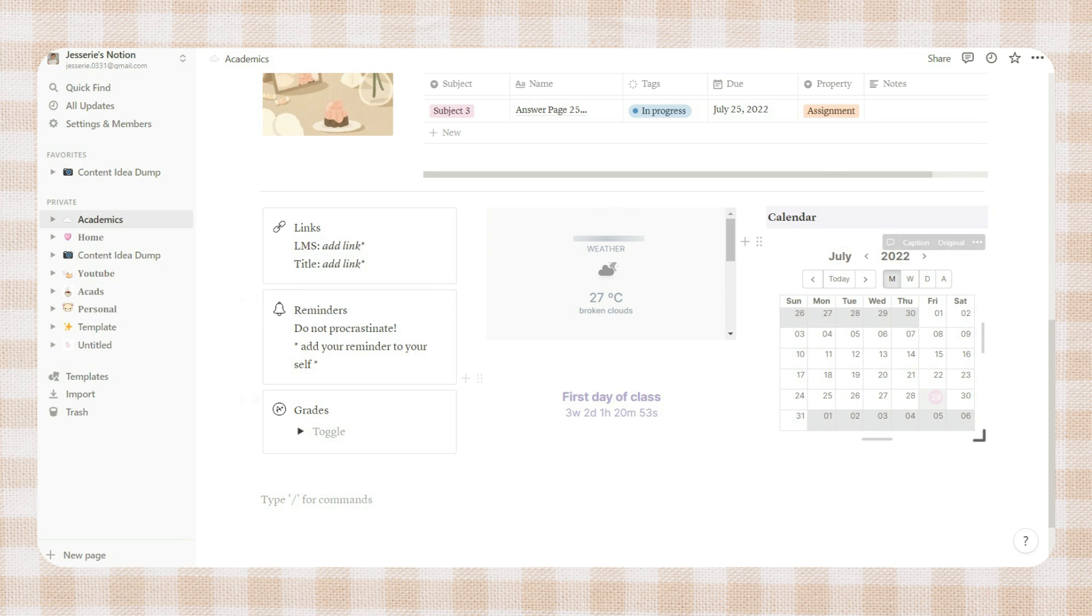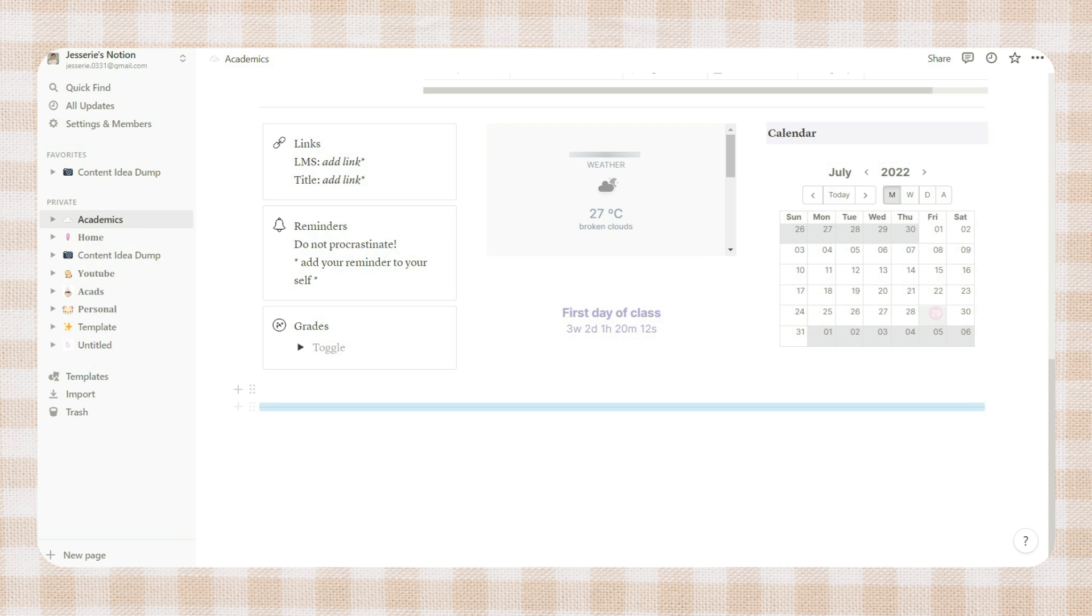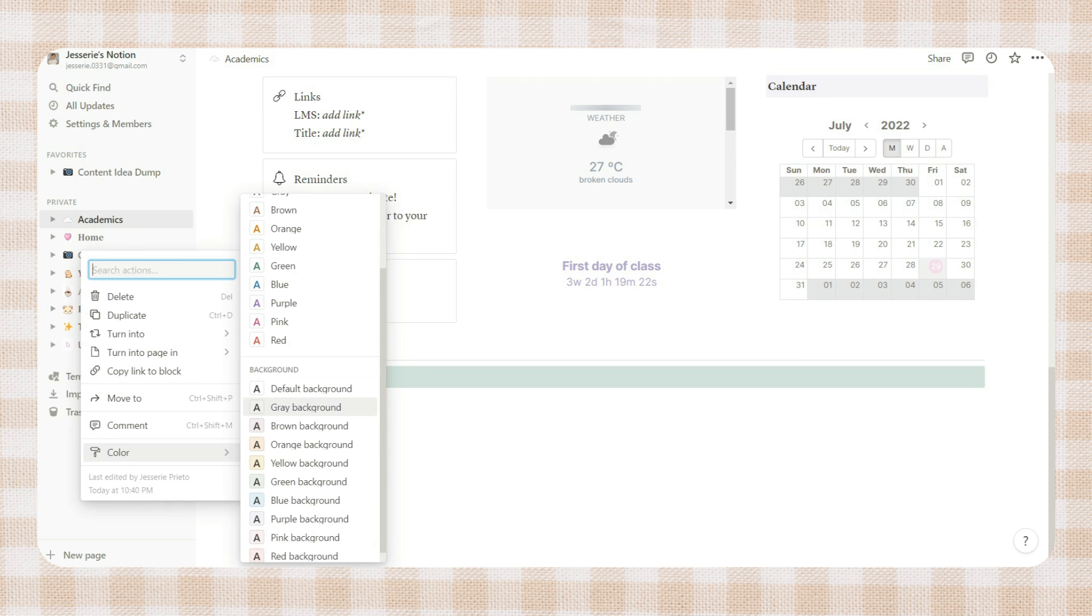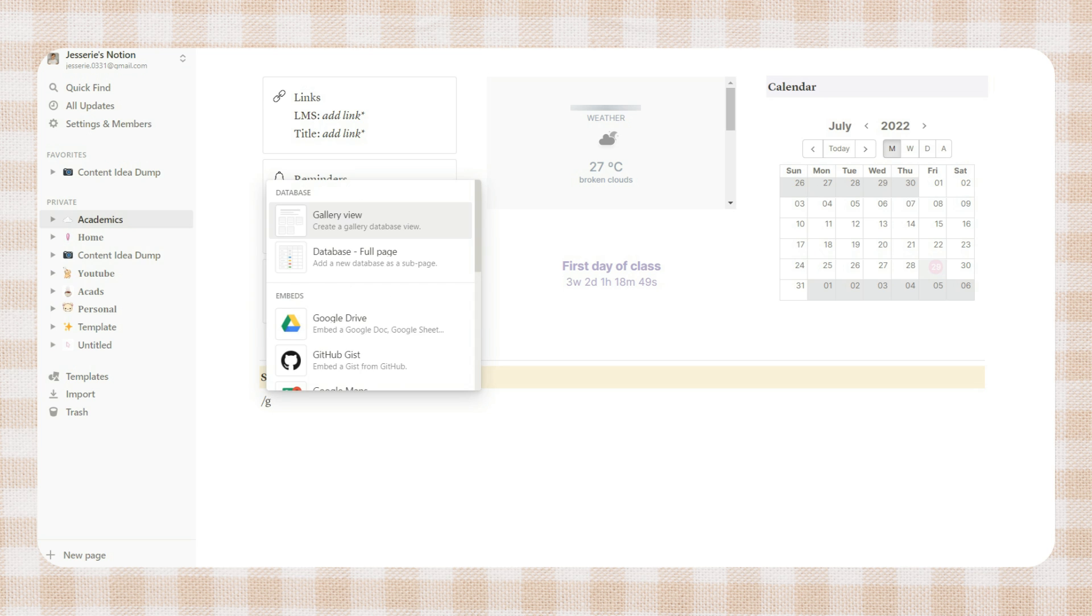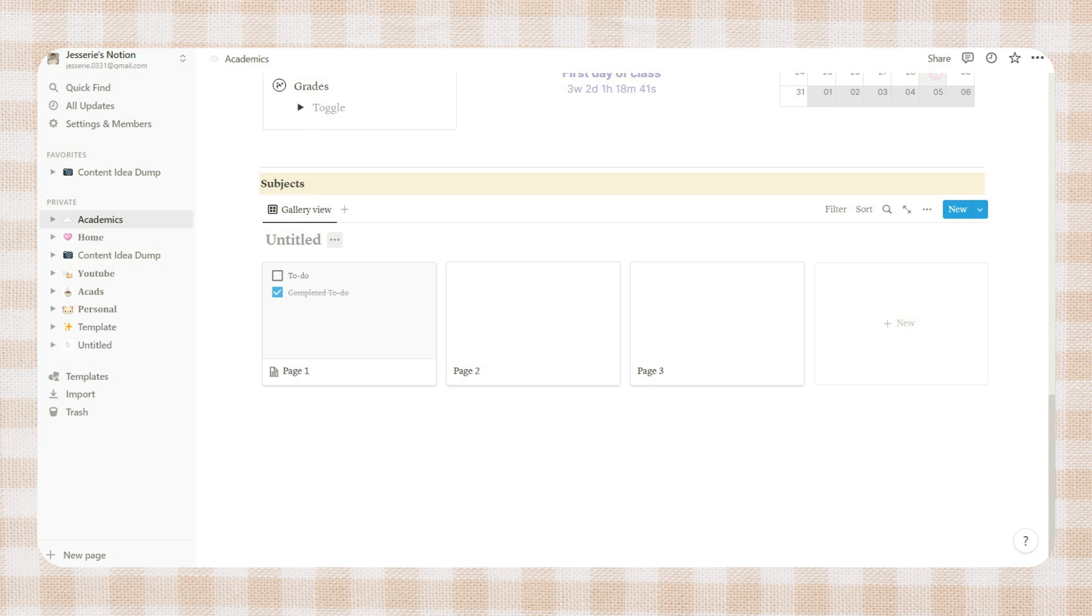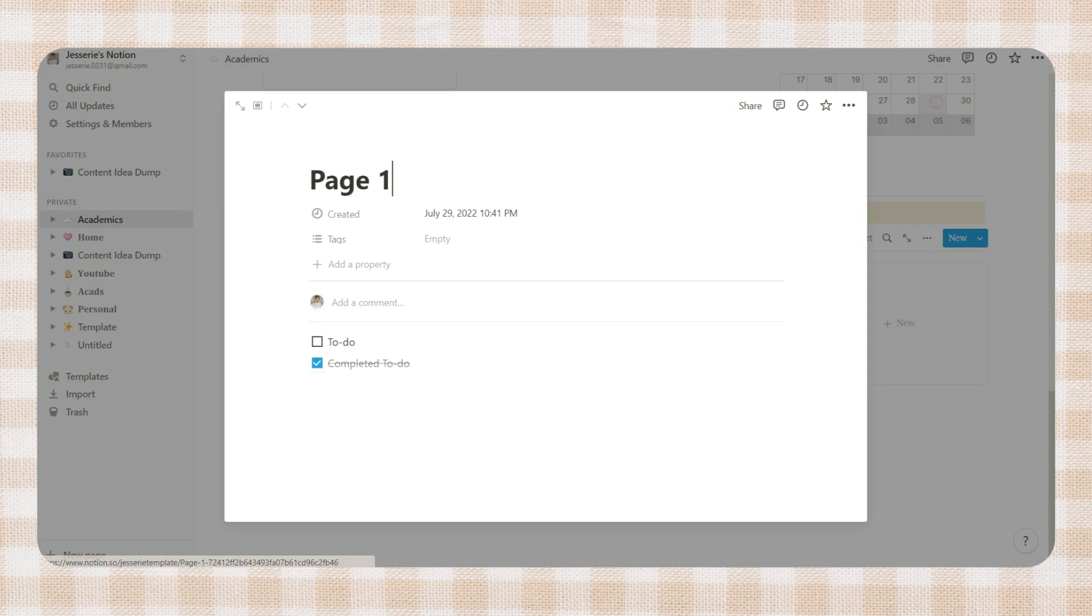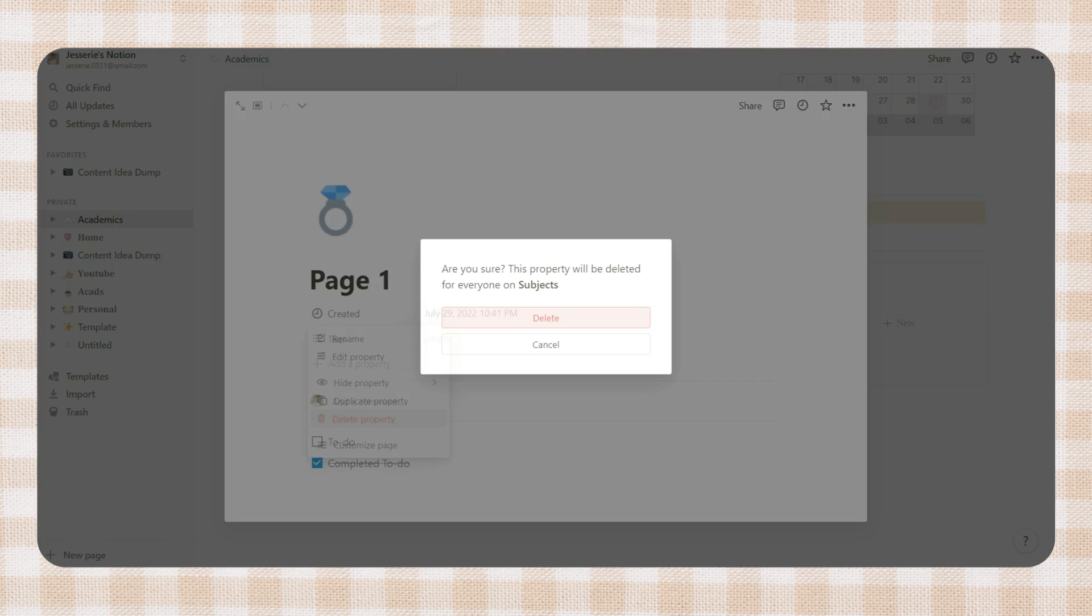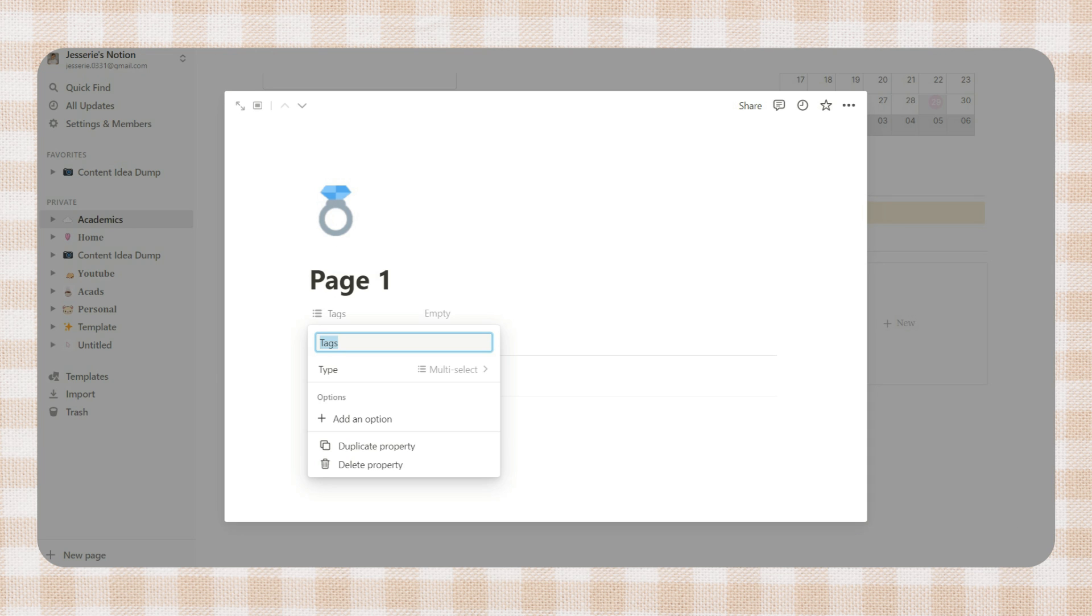I added another divider and a title that says 'subject'. I also placed a background color to this line to emphasize it. Next is to insert a gallery view of a database. You can add a title to your database or hide it. Click on the first page, add an icon and a cover photo. Add some properties - you can copy the properties I placed here or you can add your own depending on your preference.